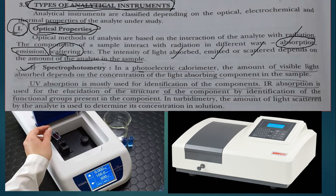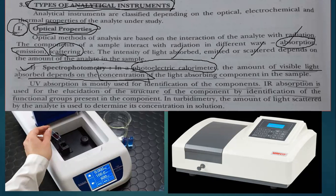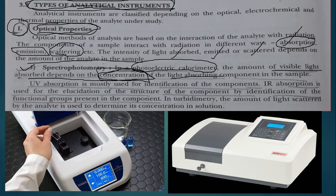In a photoelectric colorimeter, it works in the visible light range. Whatever amount of visible light is absorbed depends on the concentration. As you take the analyte, the more light is absorbed, the higher the concentration — it shows more interaction with the light. The amount of light absorbed is measured by the spectrophotometer.